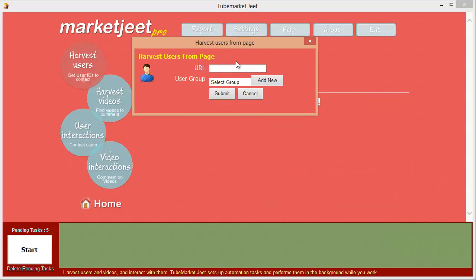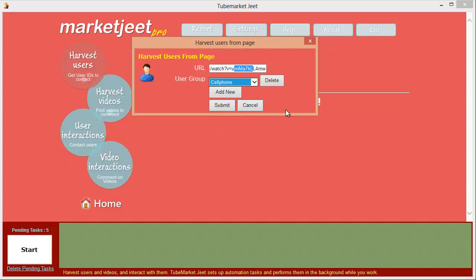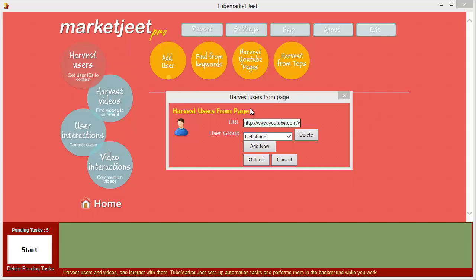The third option is harvest YouTube pages. You can pick any URL from YouTube and harvest all the users present on it — it can be a YouTube video page, a channel page, or any other page where you see users interacting. Just get the URL, paste it in, and MarketJeet will get the users on that page. Imagine picking a top video about cell phones and harvesting all the people who are on it. Just paste the URL, select the category, and click submit.